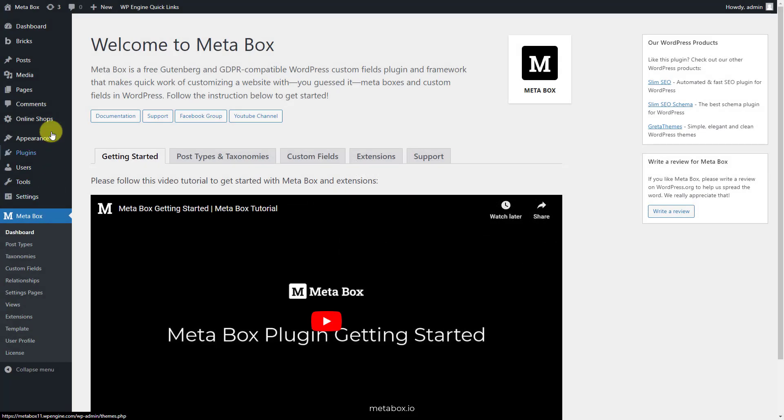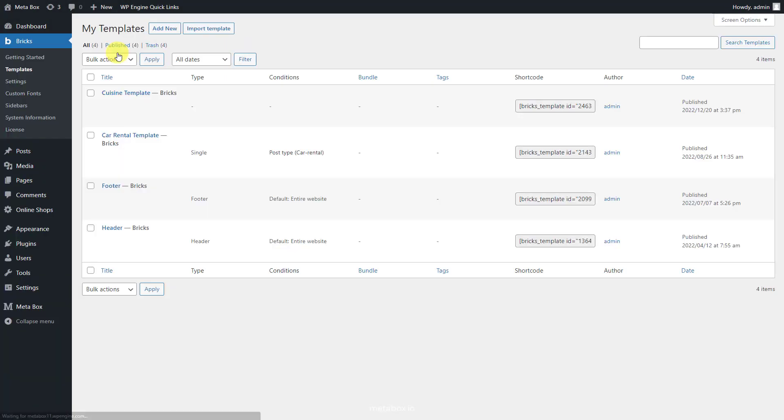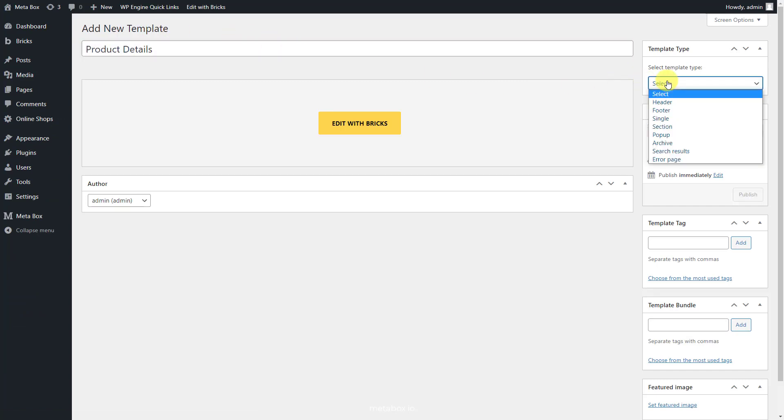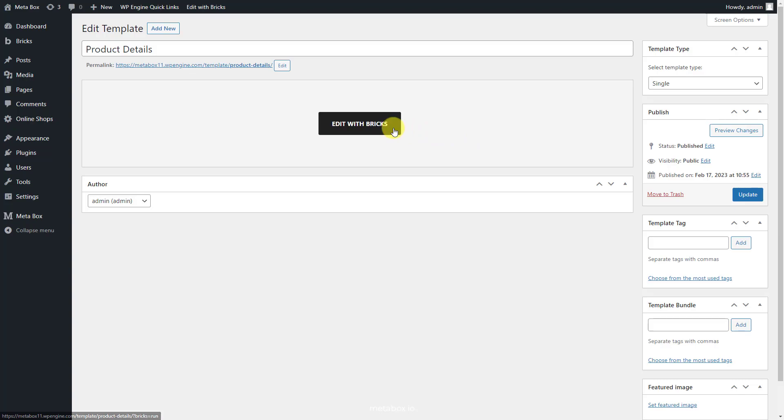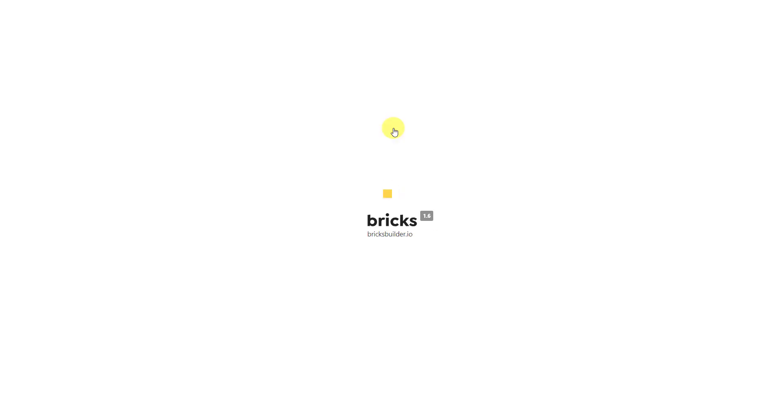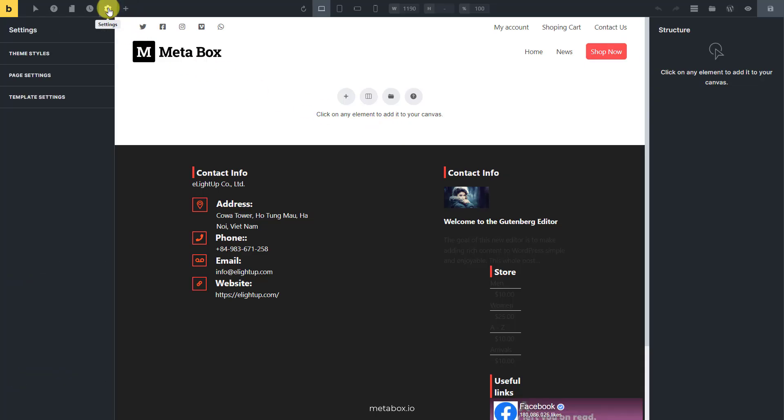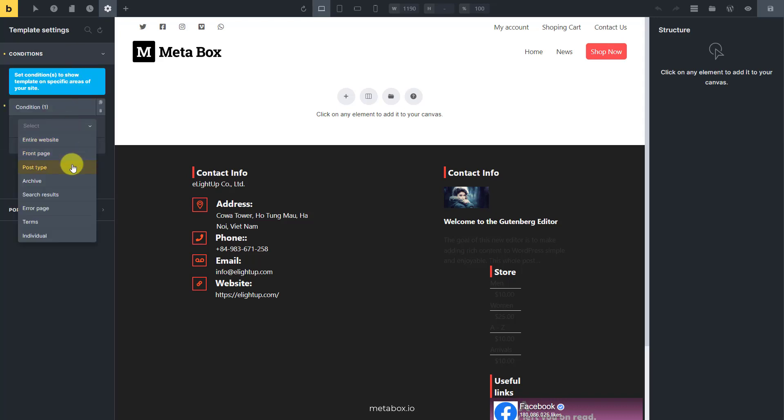Go to Bricks to create a new template. Since the product page is a single page, select the template type as single, and then just edit it with Bricks. Remember to set conditions for the template to apply it to the single page of your product post type.